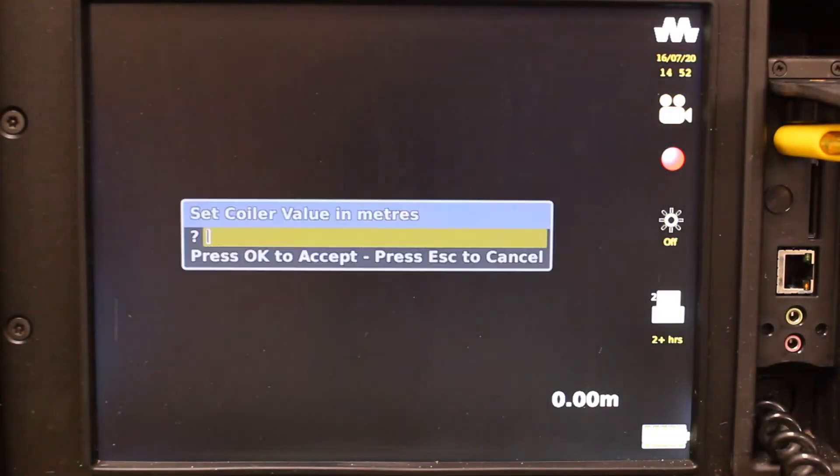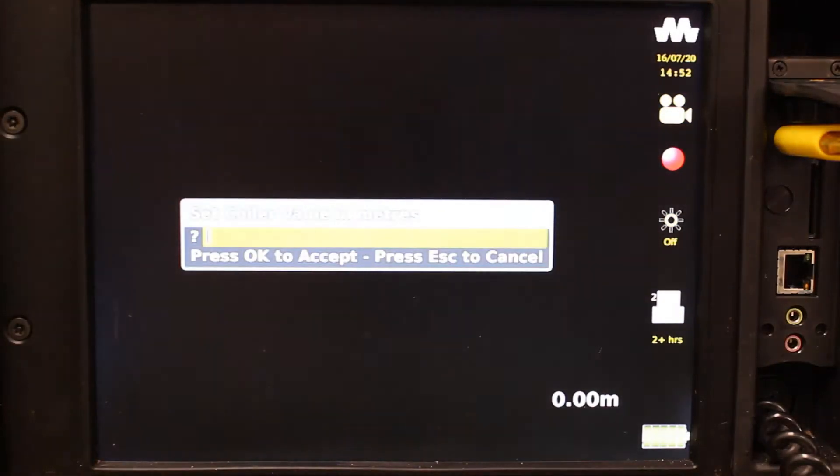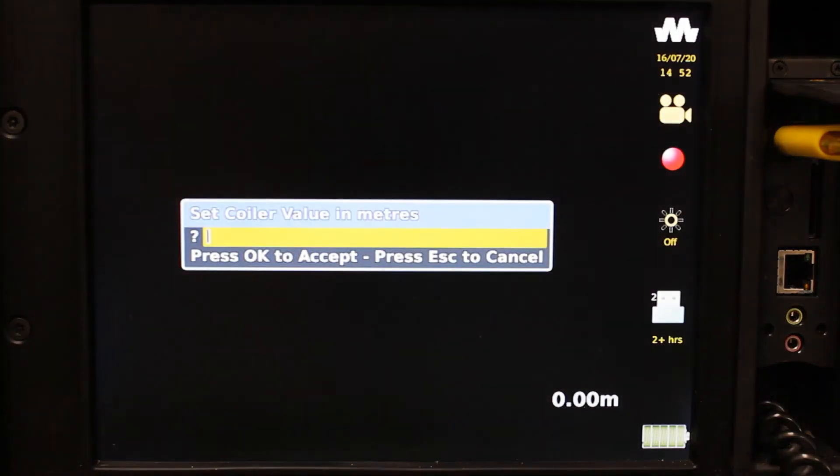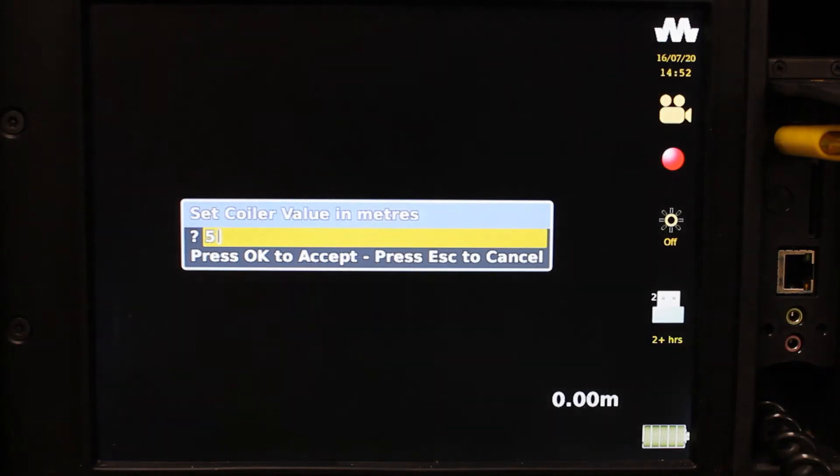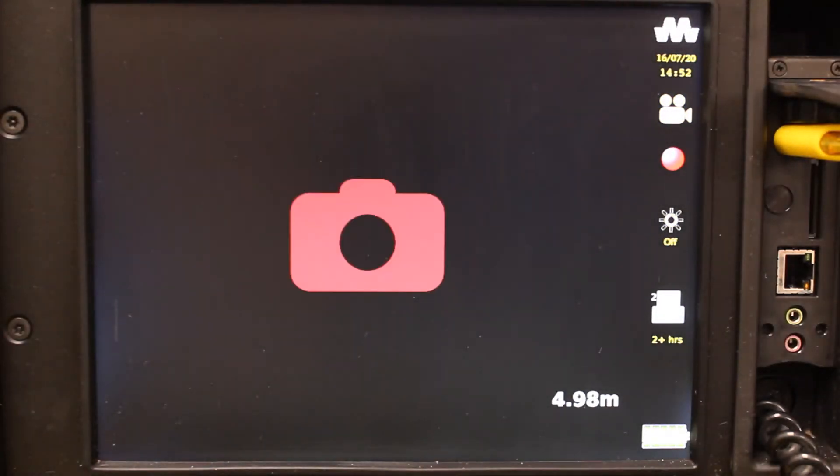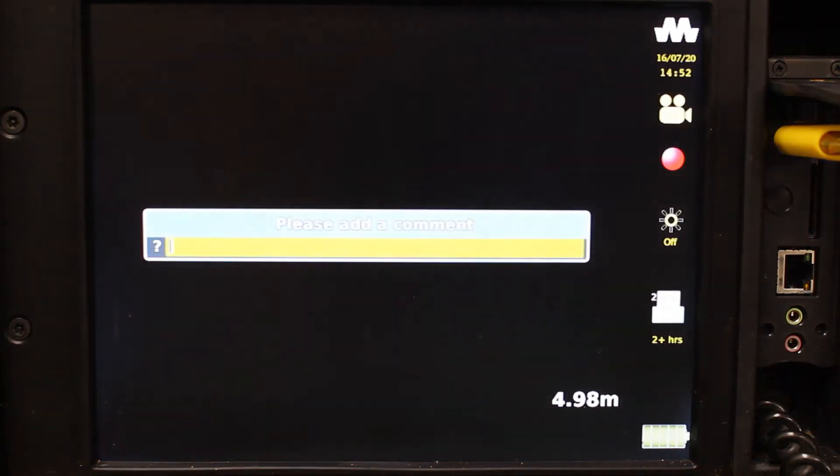For the sake of this demonstration, we are manually inputting the push distance whilst we create observations. But for you in the field, however, this is not an option you will have, so you would need to actually perform the survey and push the camera the full distance.